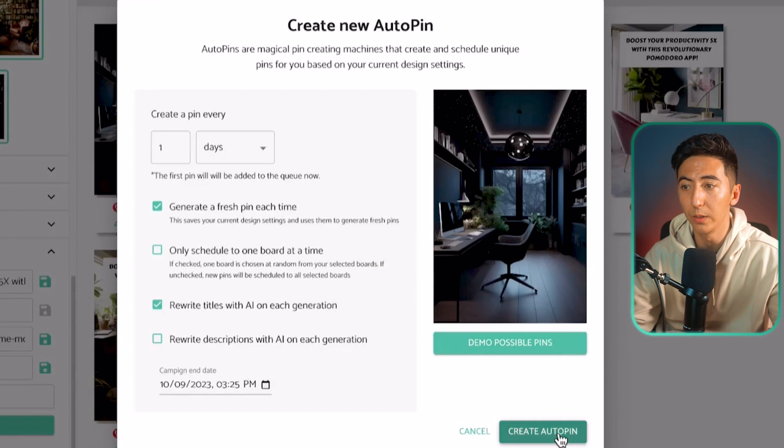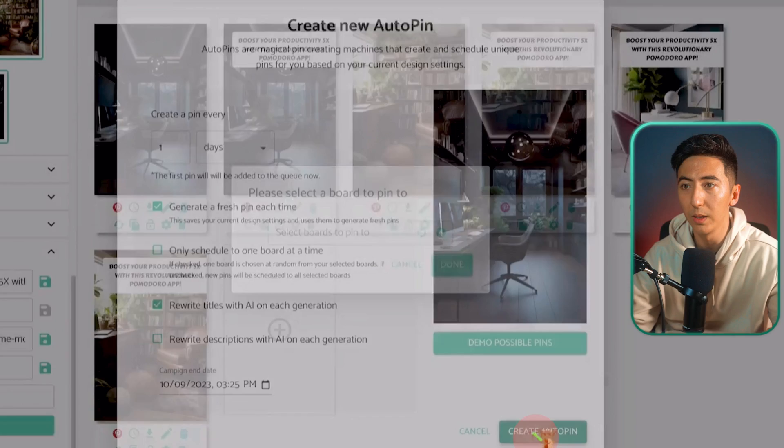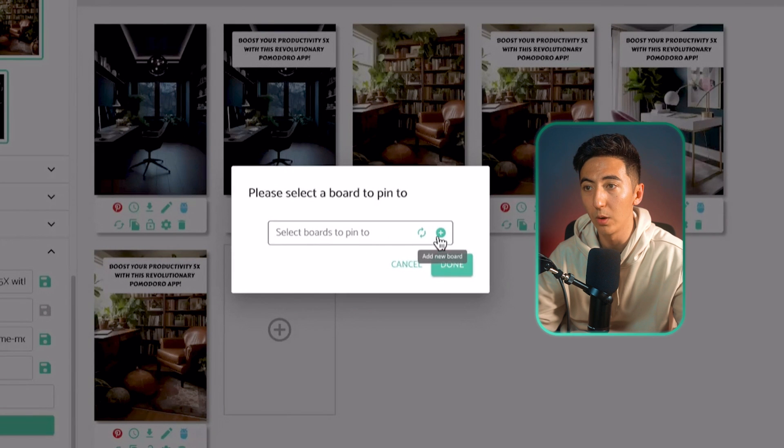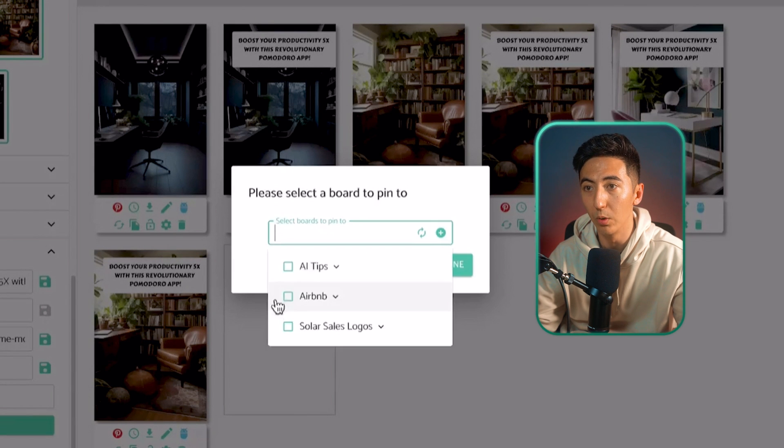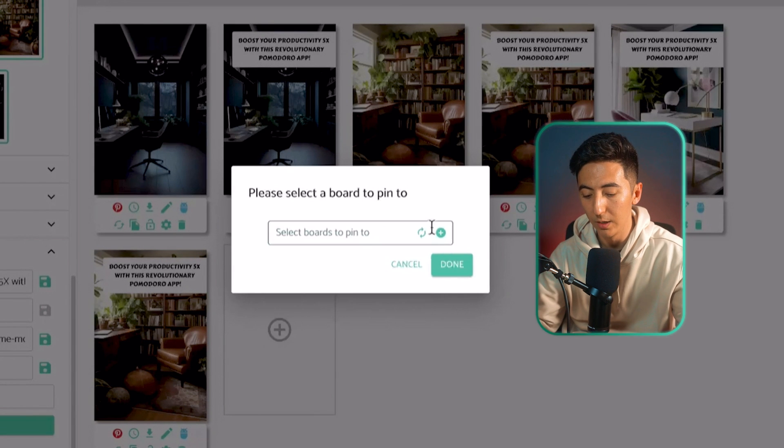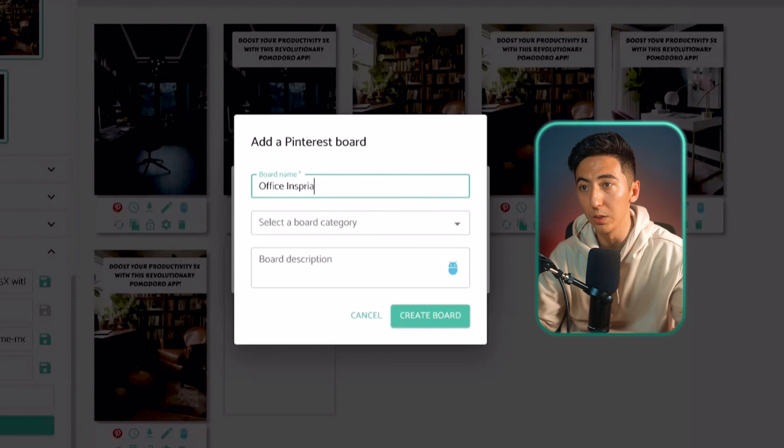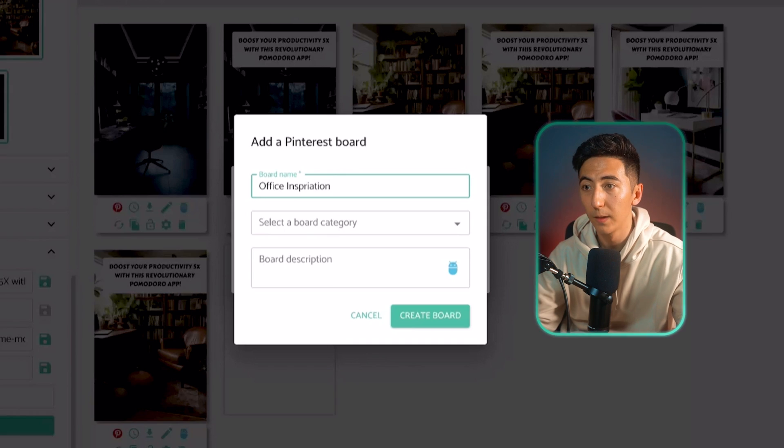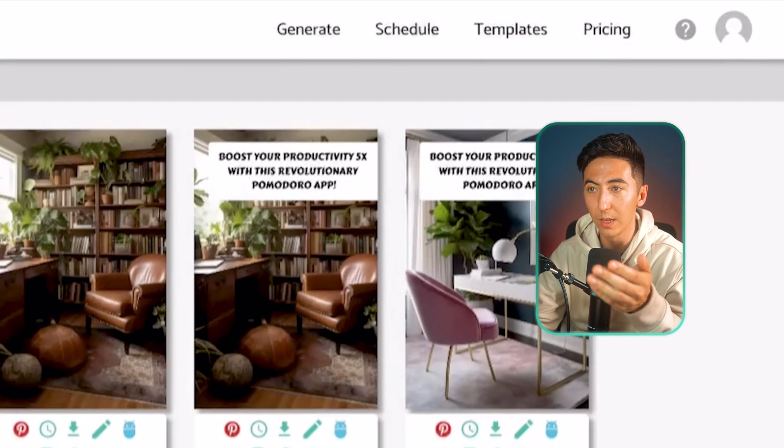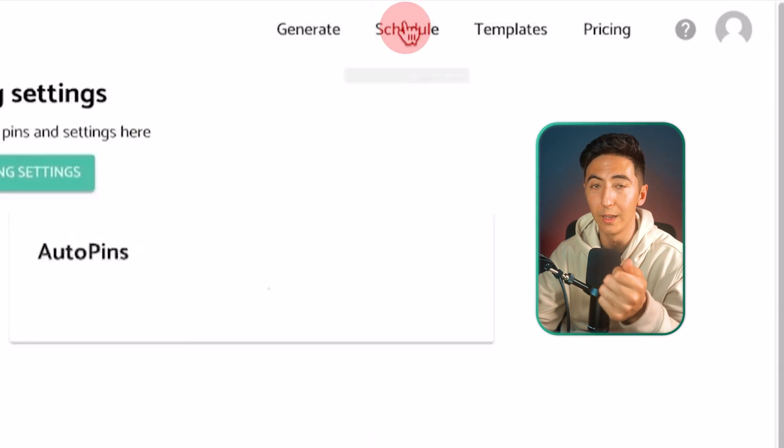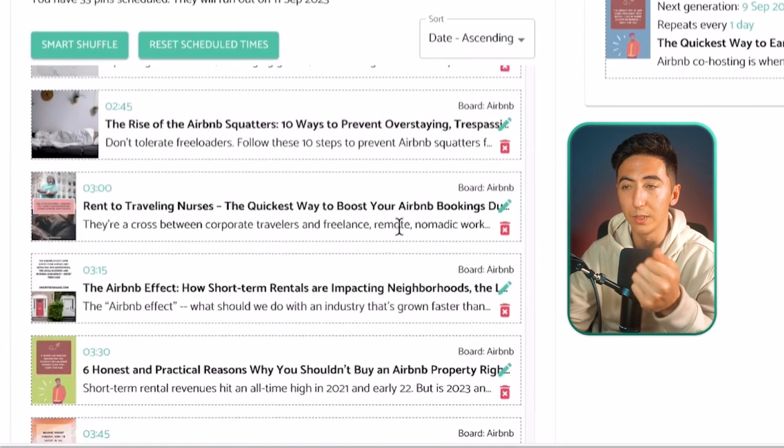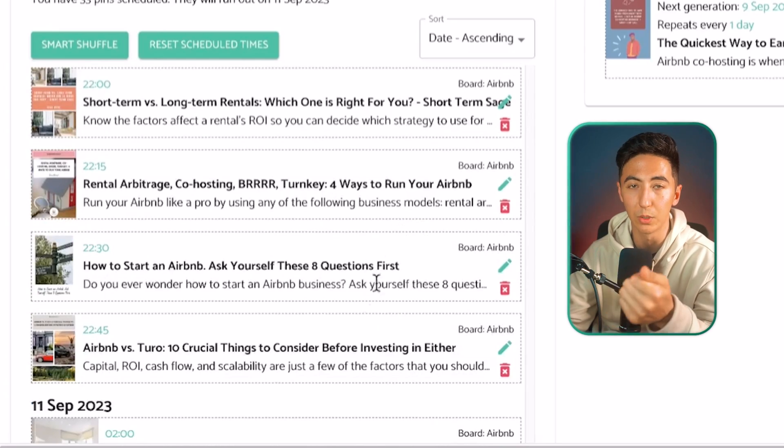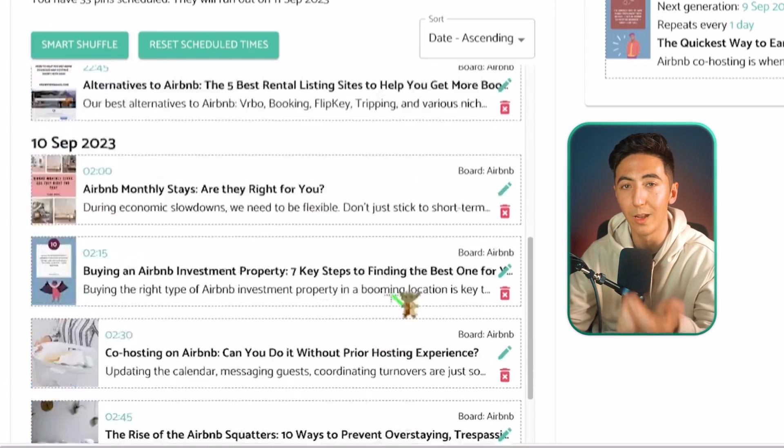When I'm happy with this, I'm just going to click on create auto pin and then select the board that I want to put it in. Or I can create a new board directly from here. And I'm just going to call this one office inspiration and then create the board and then done. When I go over this schedule, I can see that our AI generated pin will reschedule every day. That way we are able to boost ourselves in the Pinterest algorithm.